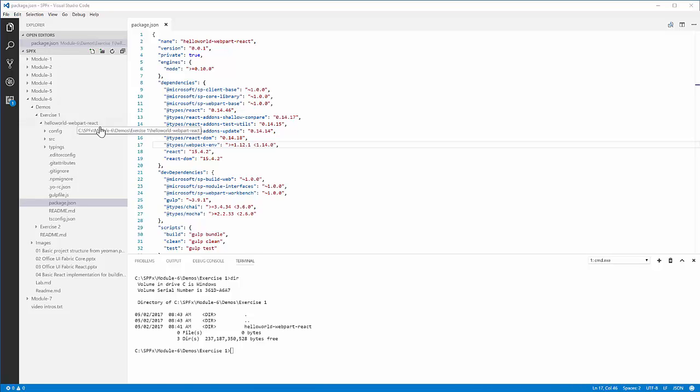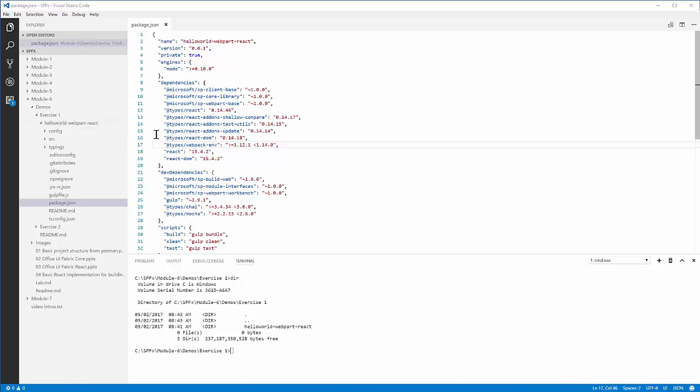To create this web part, it's simply using the Yeoman generator, selecting all default values for the configuration of the web part, and then choosing the React framework. The Yeoman generator then scaffolds this project that I have opened right here.